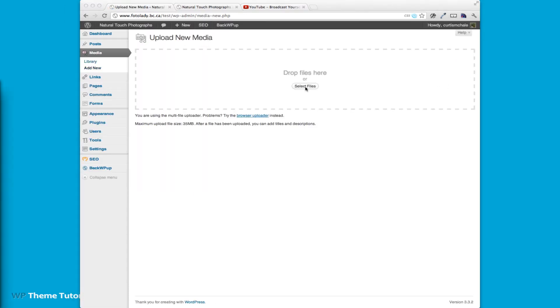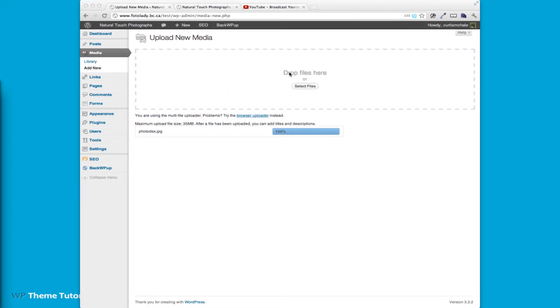Before I showed you how to upload a new image by selecting files, this time I am simply going to navigate to where it is and drag and drop it into the media gallery and it will upload.